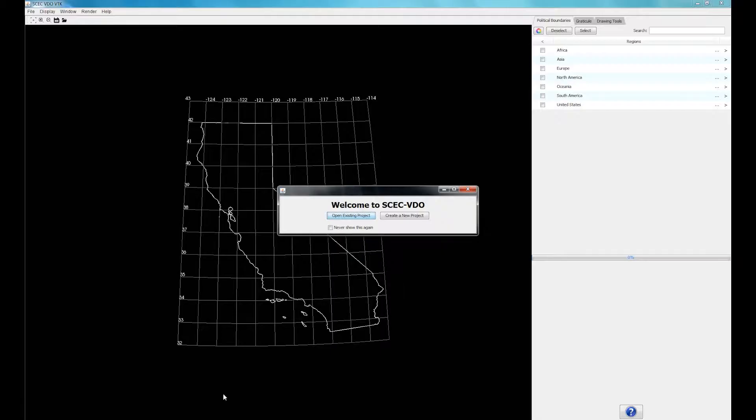Hi, I'm Robert, and I'm a SCEC useIT intern. Today I'm going to show you how to use SCEC VDO, an interactive tool developed by useIT interns to help visualize georeferenced data, such as political boundaries, fault systems, and earthquake sequences. Let's dive in.